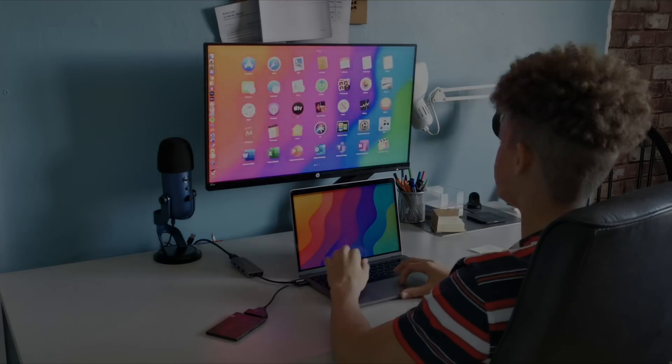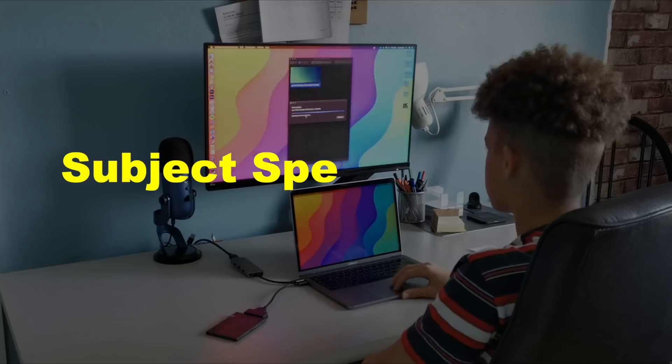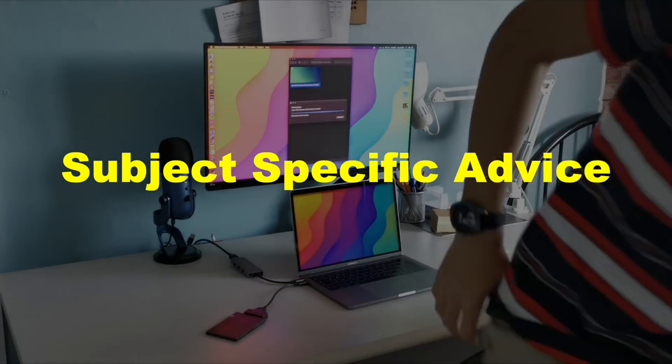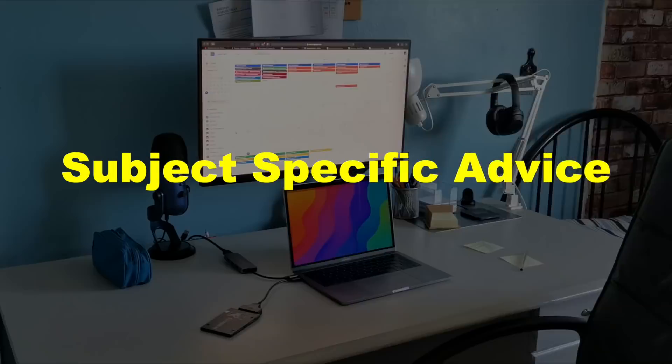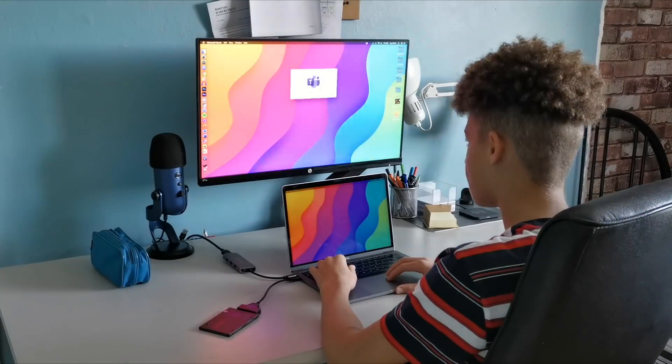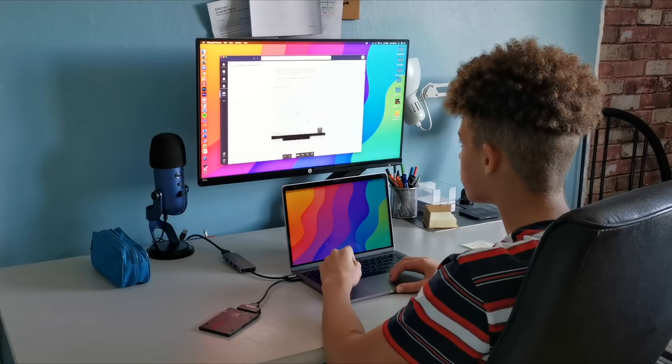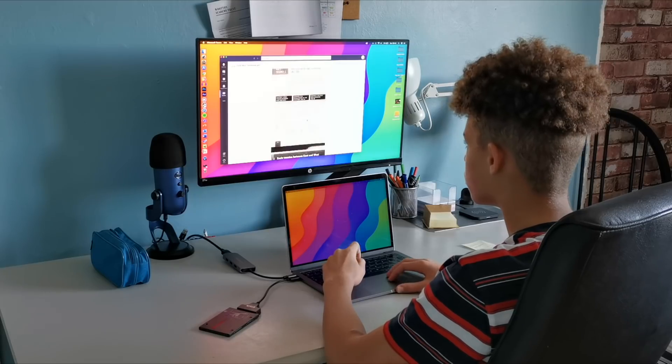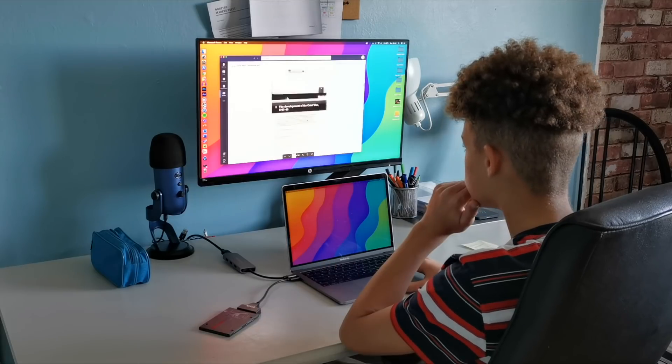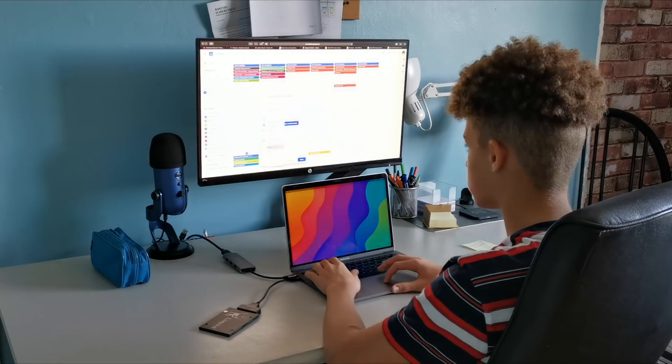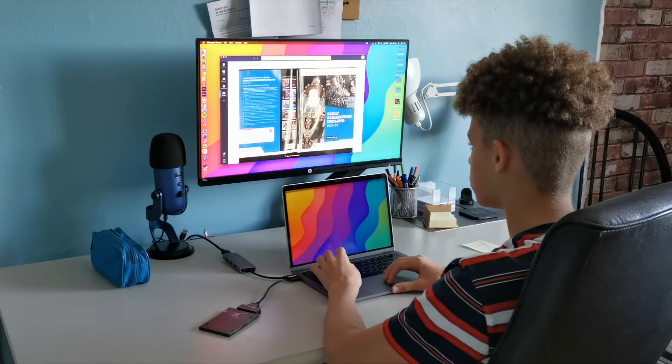Now let's move on to subject specific advice, which I've been quite hesitant to give as I've not done my GCSEs yet. However, my predicted grades are quite good and I feel like some of these tips can really benefit some people.